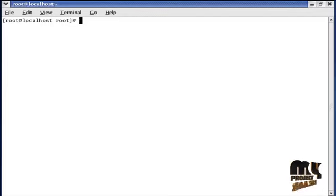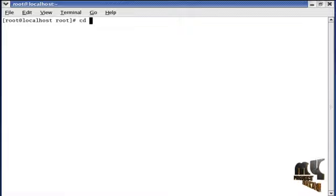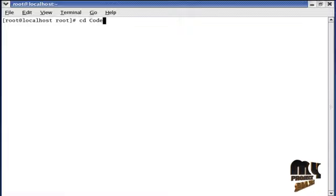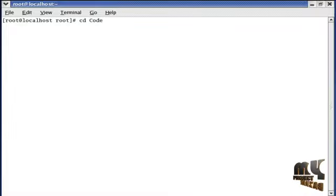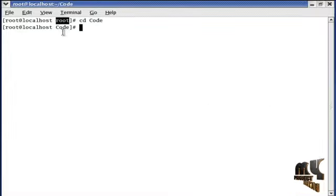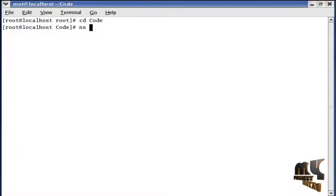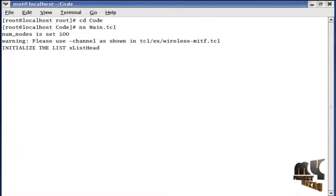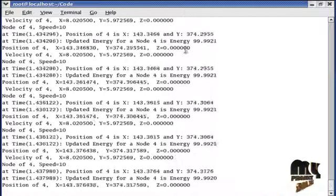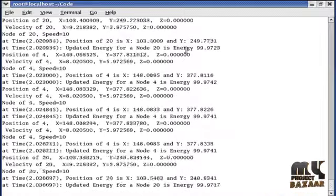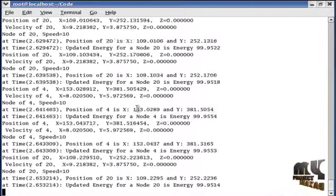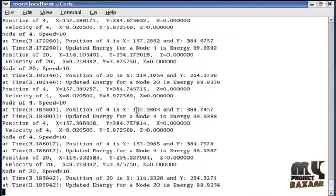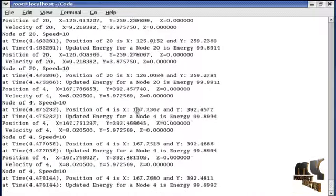Now I am going to run our project. This is our terminal window. Here we type cd space code. This command is used to change the directory. CD means change directory, and we change the root directory into code. Then type NS2 min.tcl. This command is used to run our min.tcl file. Here we find each node position and updated energy.